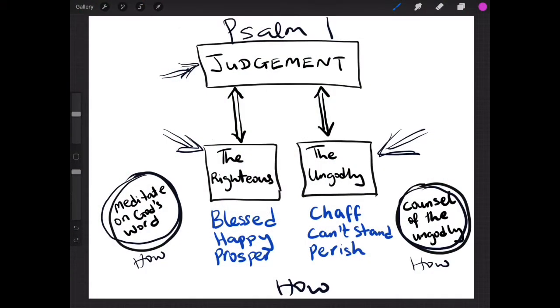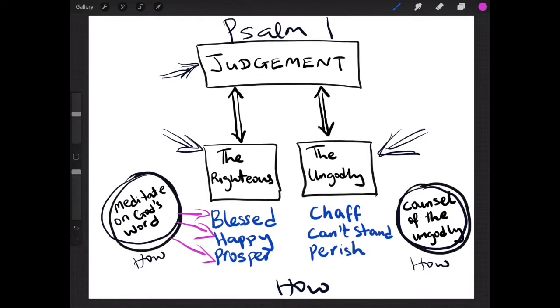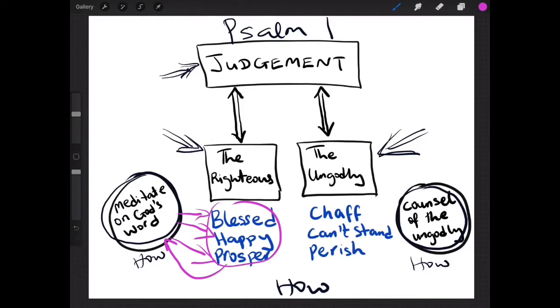When you meditate on the Word of God, what happens is you have blessings, which is the same word as happy, and then also it says that you prosper as well. So how do you get all of this? How? By this, by meditating on the Word of God.